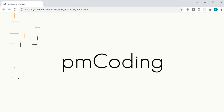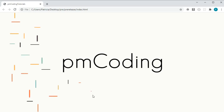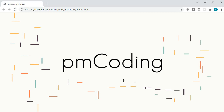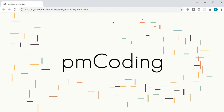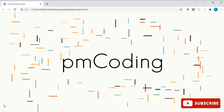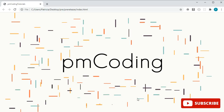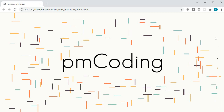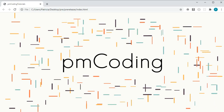Hello and welcome to my channel. In today's coding tutorial I will show you how to create this interactive background animation with CSS and JavaScript. It will teach you how to create and manipulate the style of elements with JavaScript and how to add elements to the DOM based on the position of your mouse.